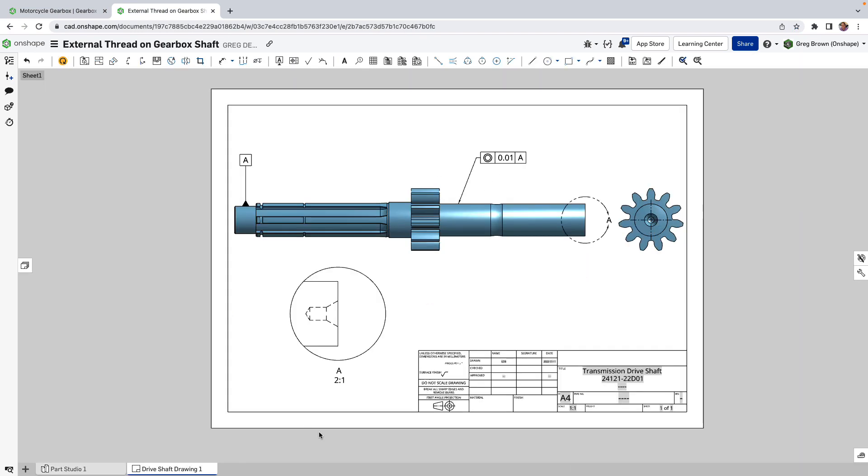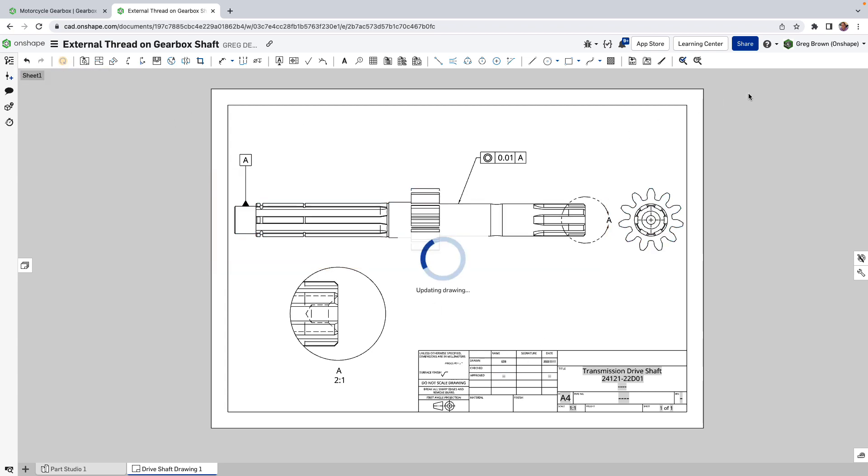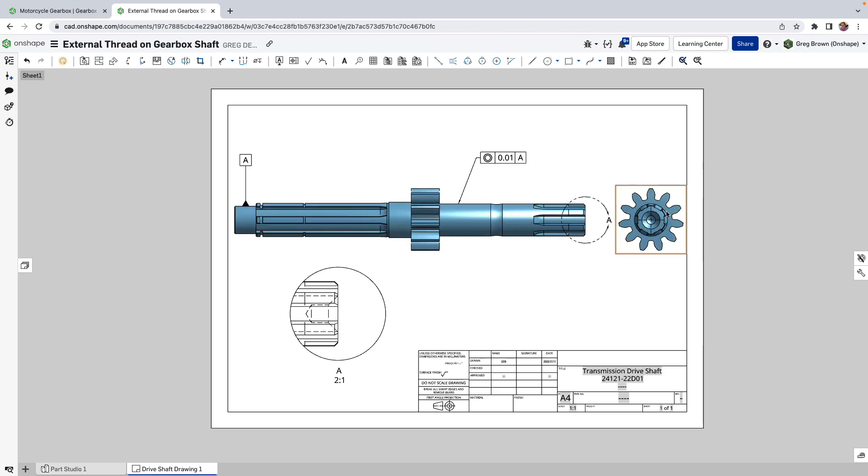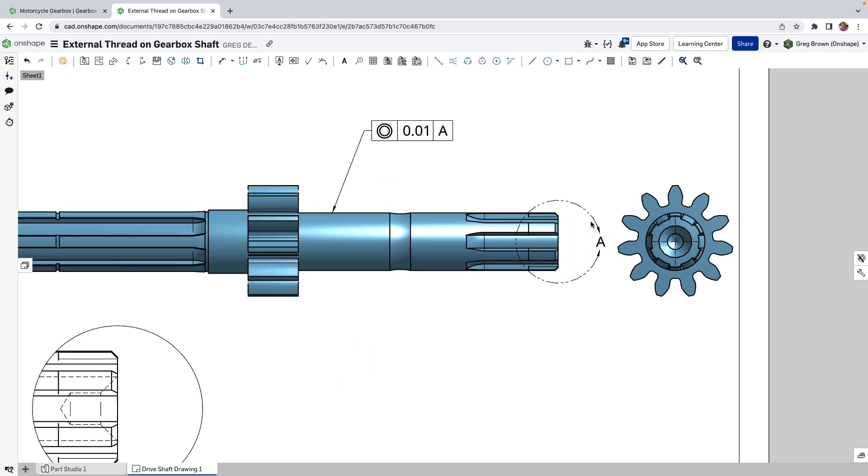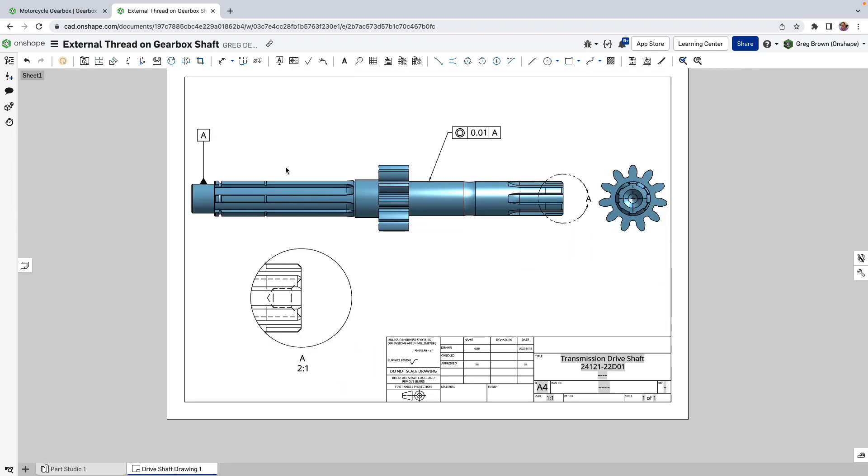So I go to a drawing of this and if I update the drawing because I've just laid out the views and perhaps a detail area from it before, I could show some hole callouts.